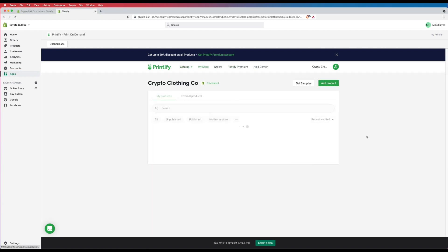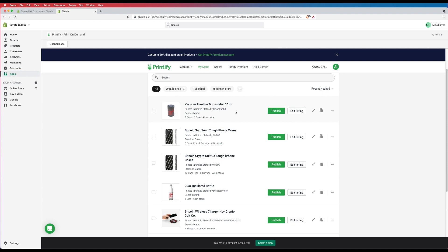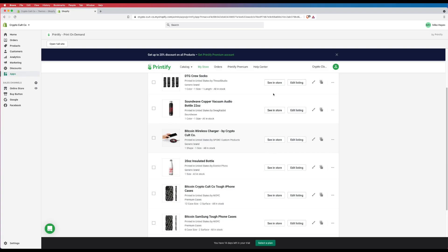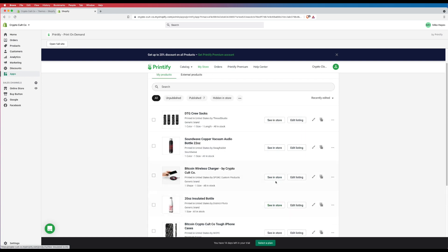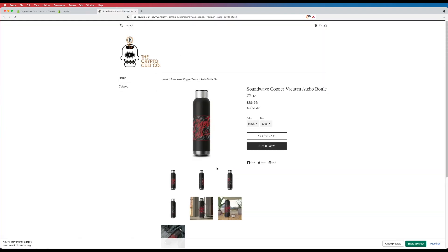Head into My Store in Printify and you can see all the products we've generated. I'd suggest making sure you've changed the title text and description to be more unique to your brand. Once you're happy with everything, hit Publish. Go through each item and publish them all. Once they're published, you'll see See in Store at the bottom — that means they've been published to your Shopify store. Click on one, like this bottle, and you can see the main image and title that's been added.